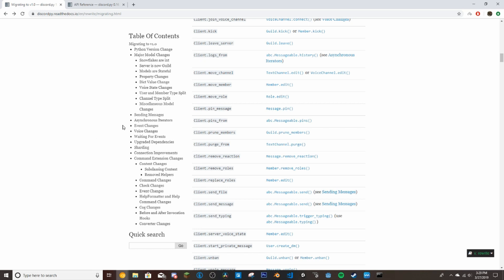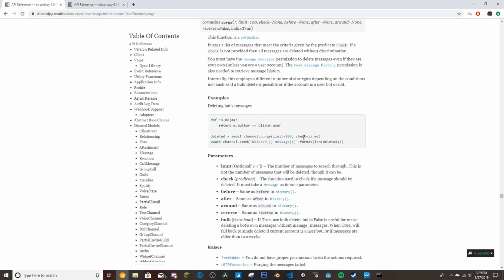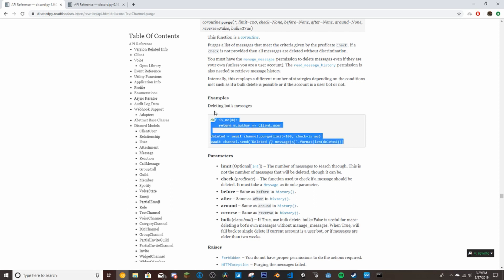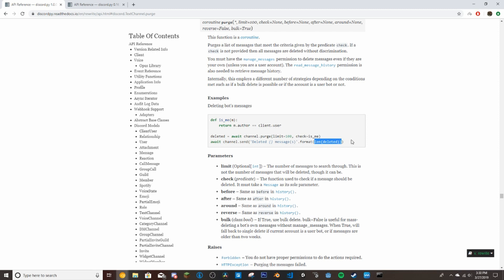So first thing we're going to do is the purge command. If we go to the rewrite docs here, and this is where it's saying where everything was changed from the old stuff to the new stuff. If we go down here to client.purge from, that's been changed. So it's now textchannel.purge. It defines the channel, .purge, how many messages to delete, and then you can check if it's a user as well. And then you can send how many messages were deleted. So len deleted will get you the number of messages purged.